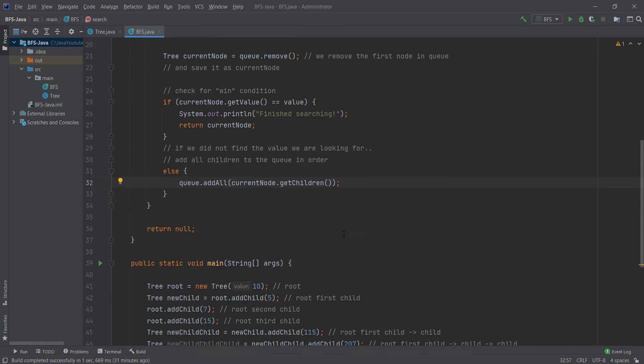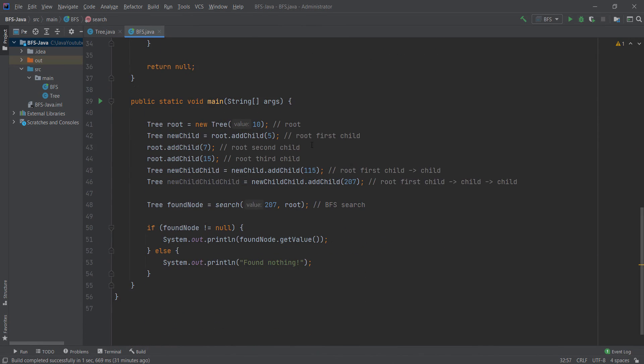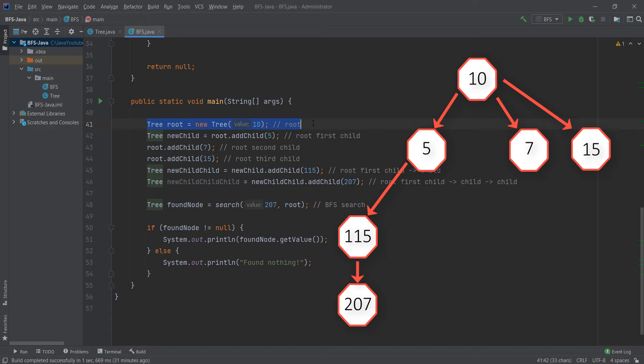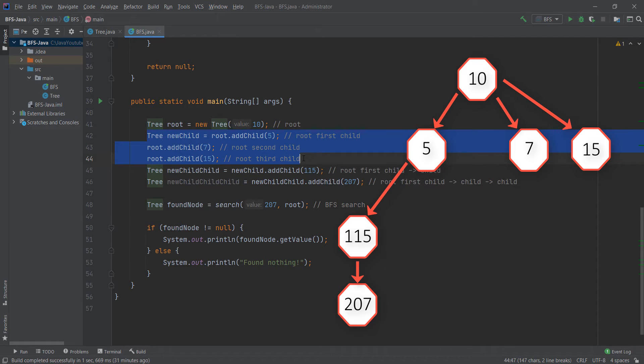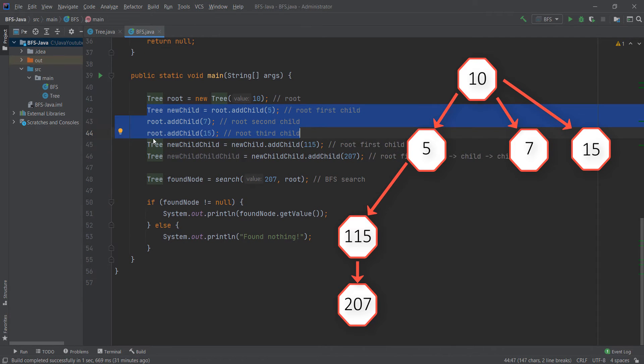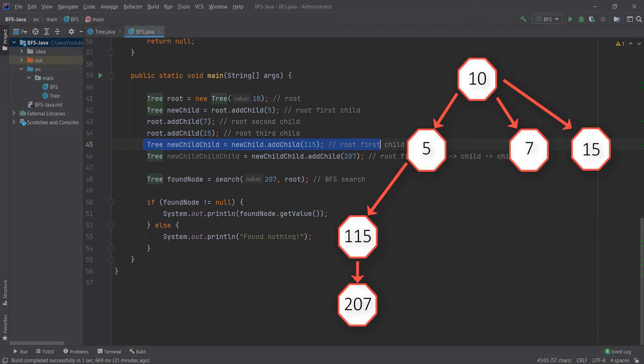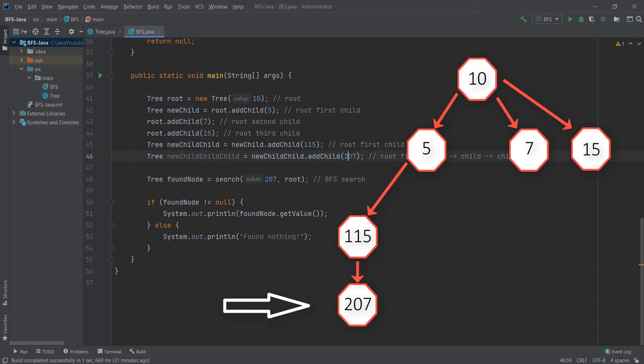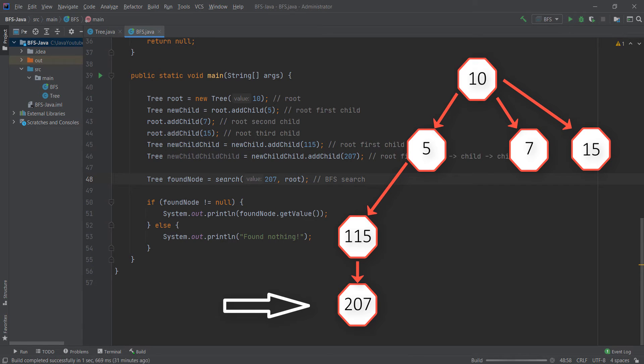So let's demonstrate this. I created a tree with a root node, then I added 3 children to the root node. Then I added more children to some other nodes. I call this method search. We're looking for value 207 which is in the root node.